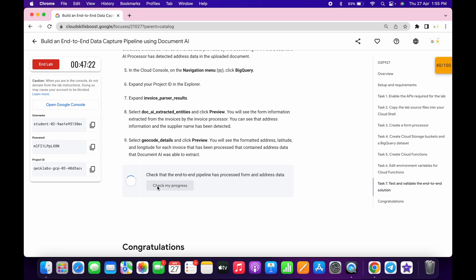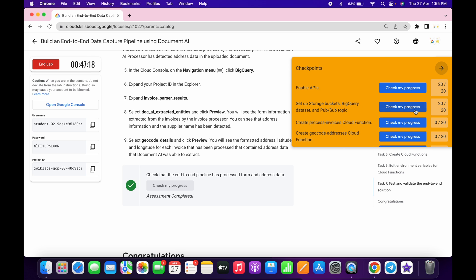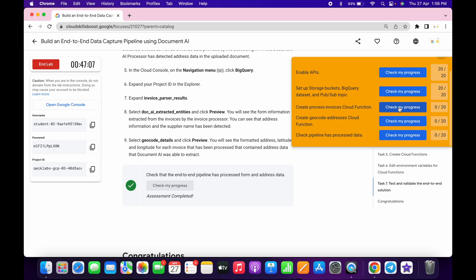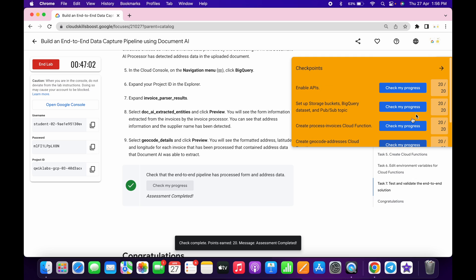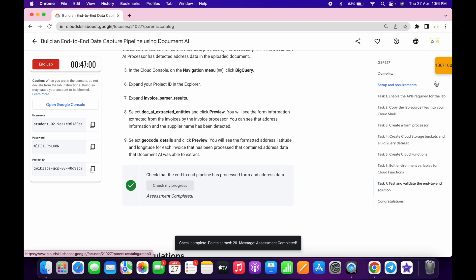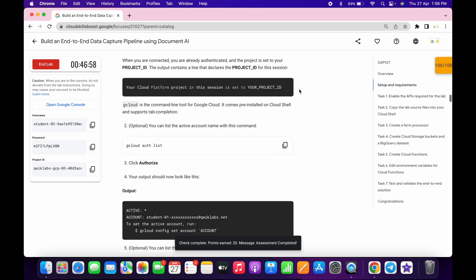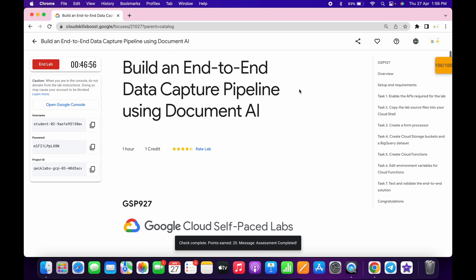Just wait until this completes. On my second attempt I got a score, but sometimes it might take two to three minutes, sometimes five to ten minutes. Just wait until you get the score on this task. Let's check the scores for the other tasks — and as you can see, I got a score for all the other tasks as well. That's the way we complete this lab. If you have any doubts, please let me know in the comments. Thanks for watching and have a good day.